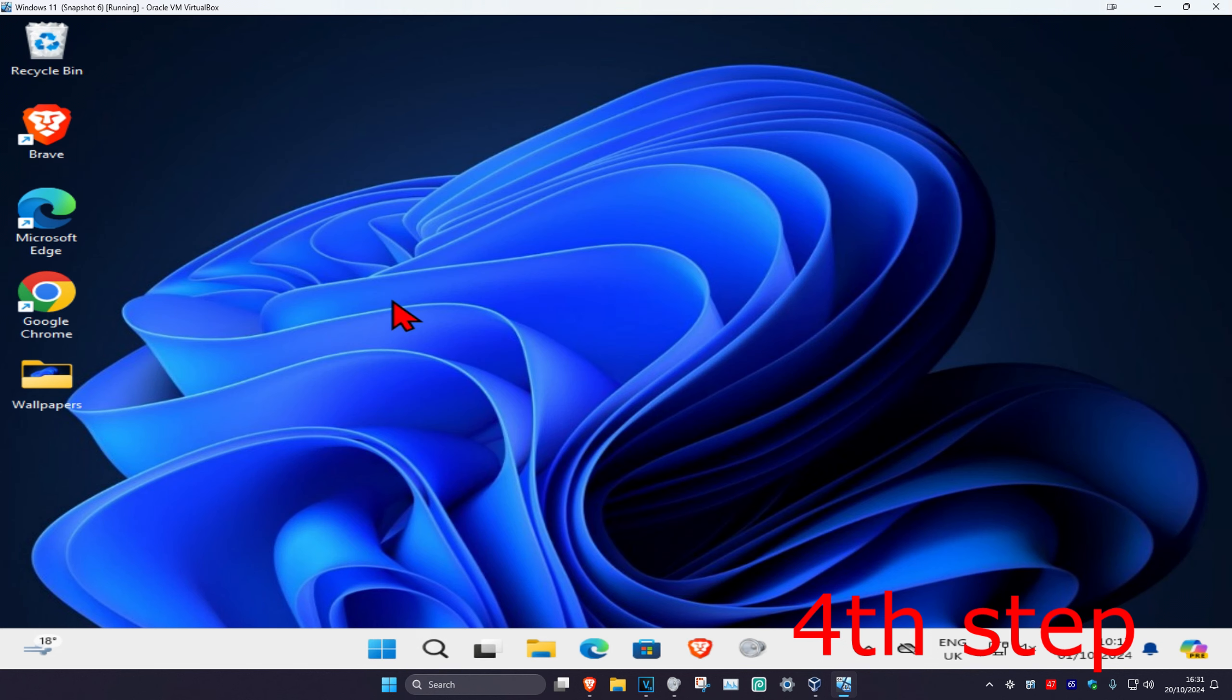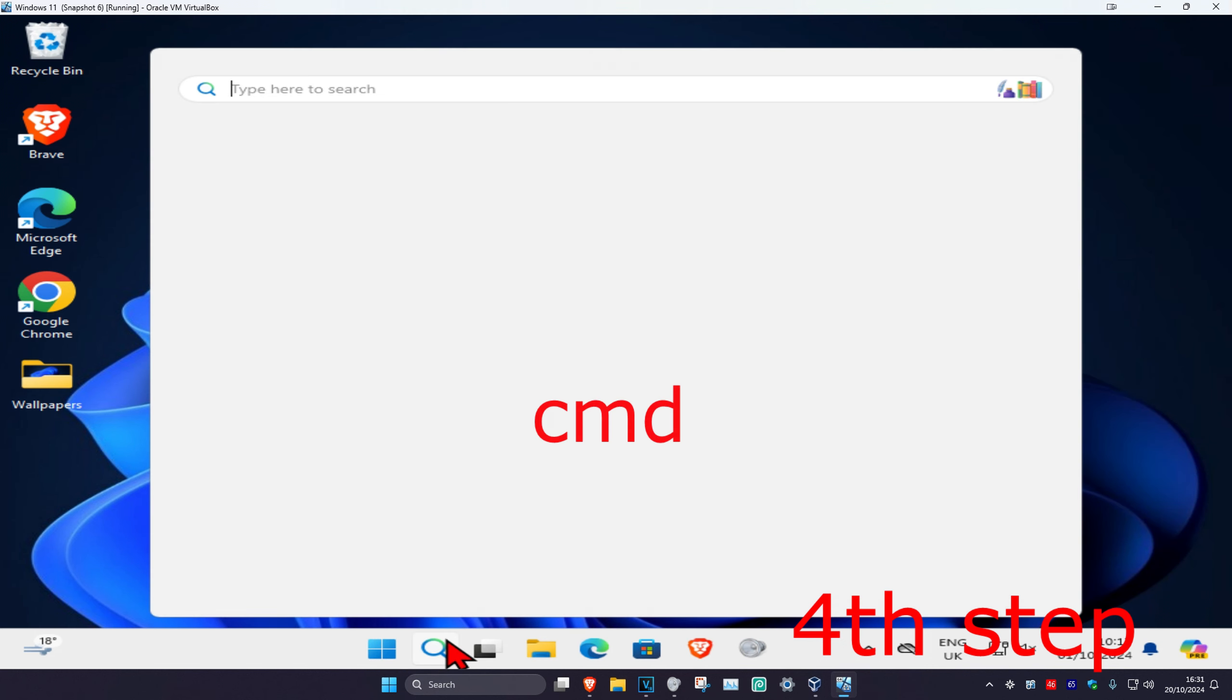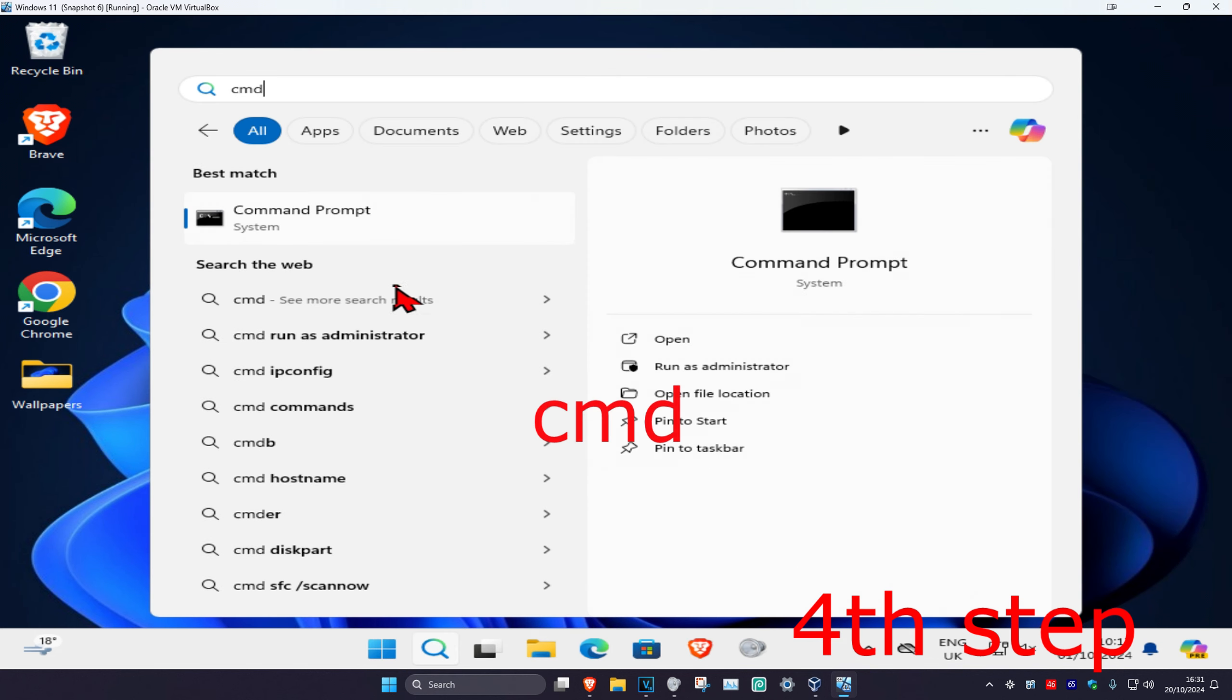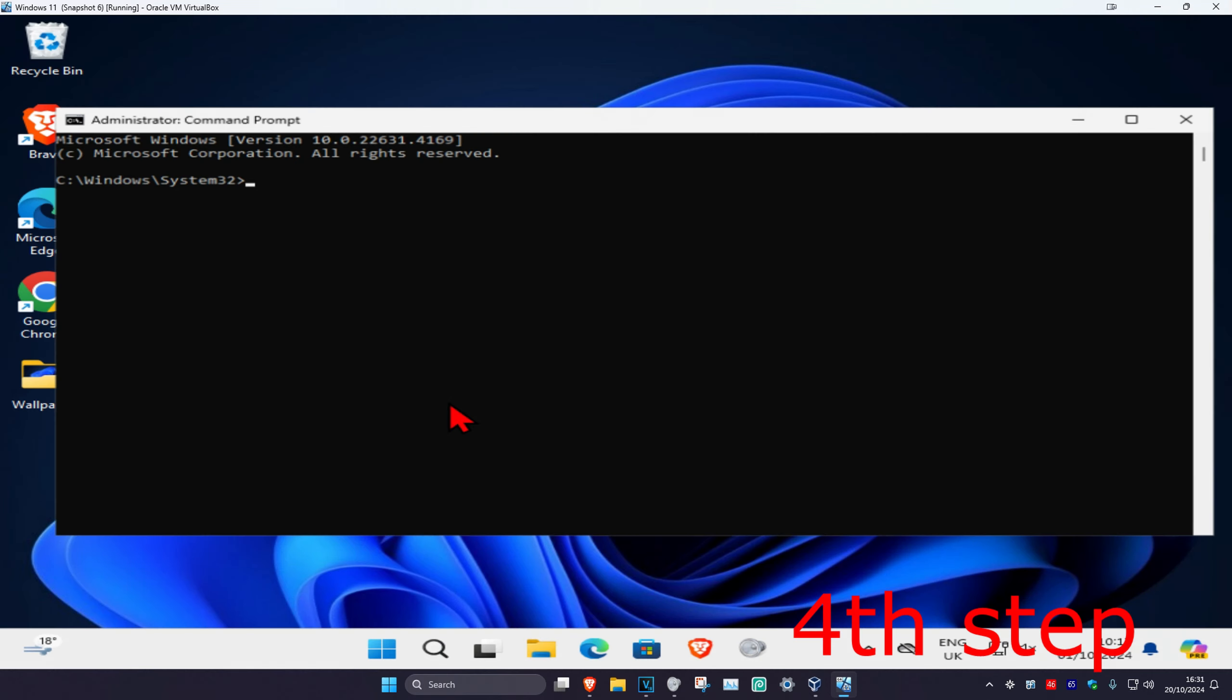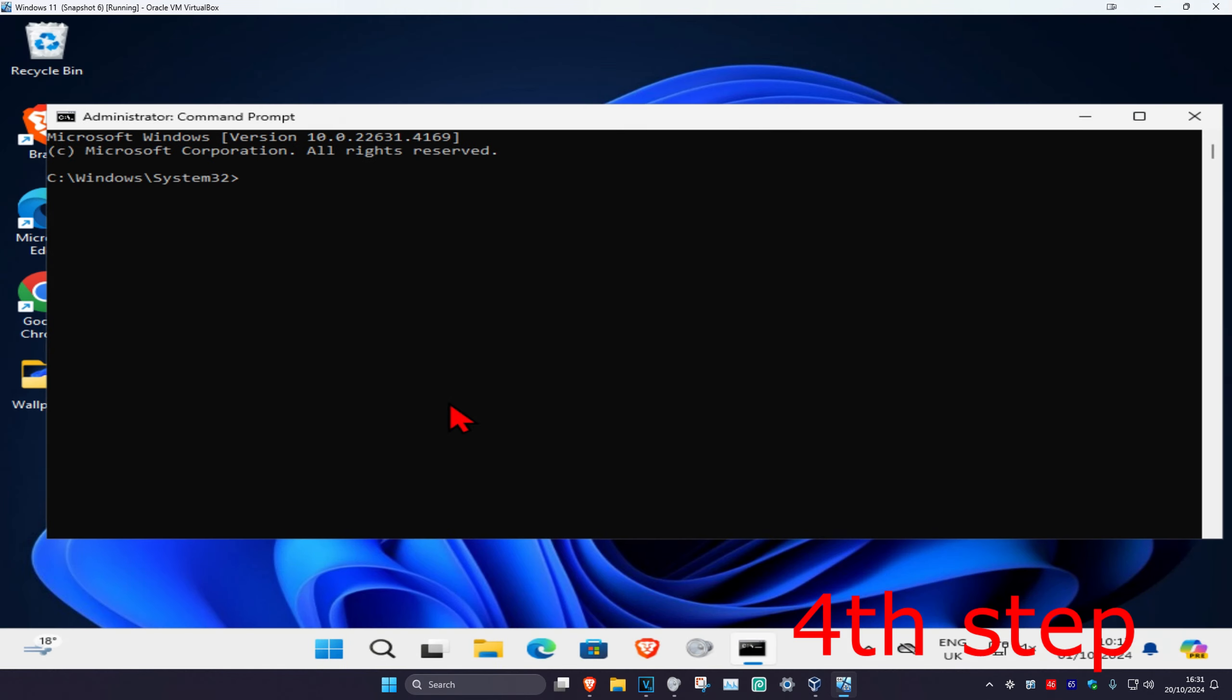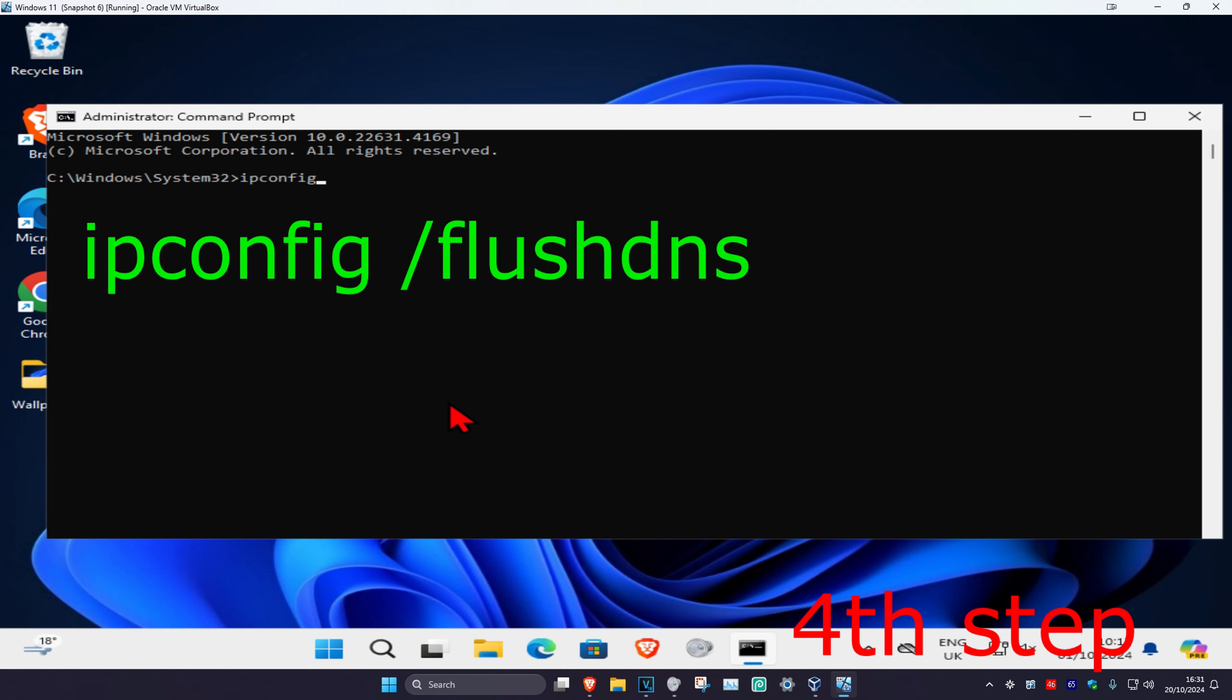For the next step, head over to search and type in CMD, then run as administrator and click on yes. Once you're on this, you're going to type in 'ipconfig space forward slash flush DNS' and click on enter.